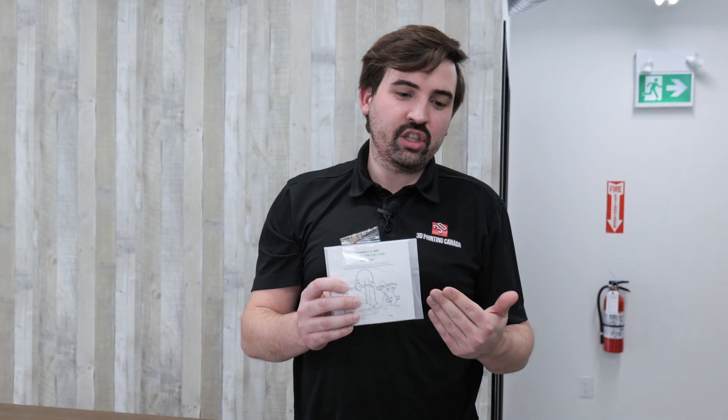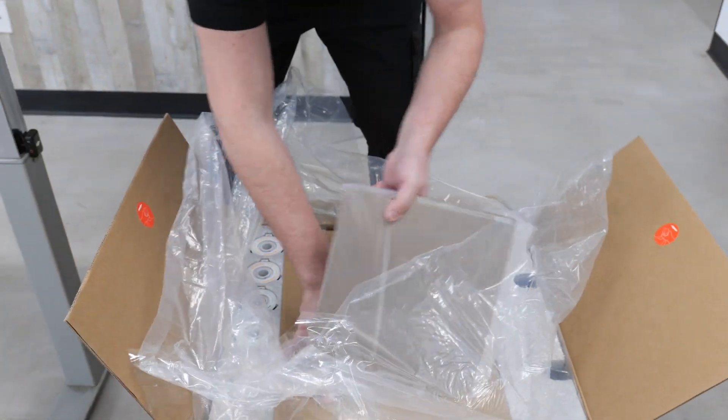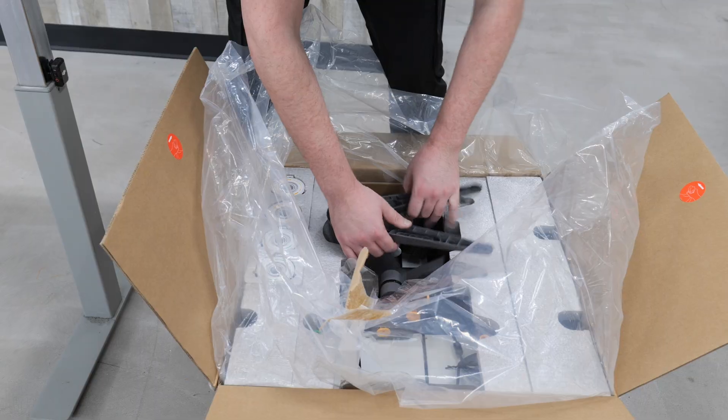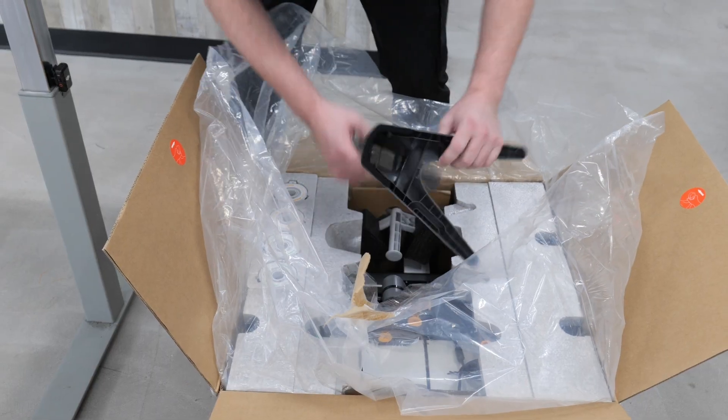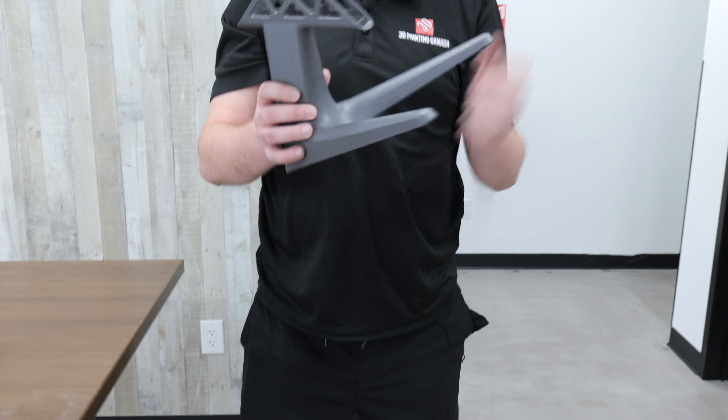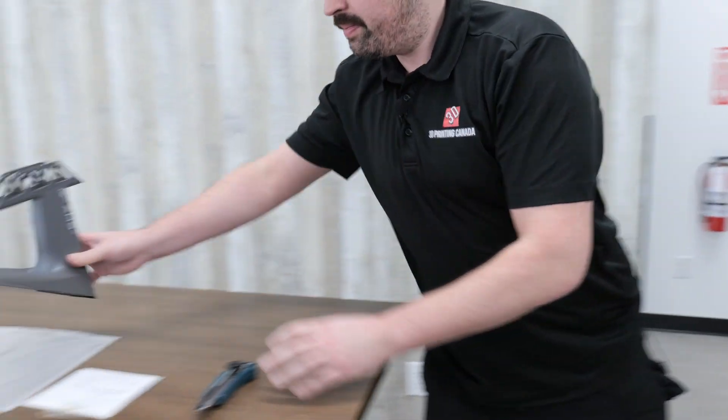And then we have the build plate right there. And right on top, we have what looks like the stand for the AMS light system.